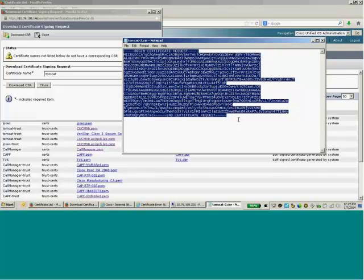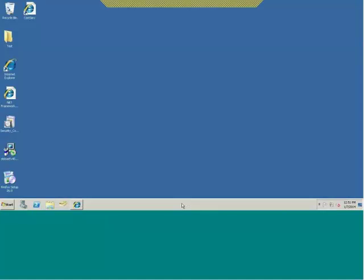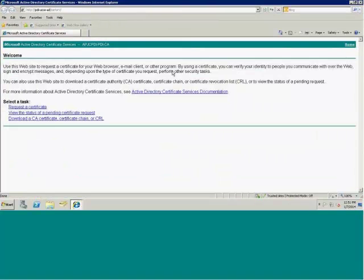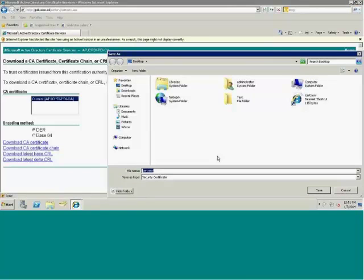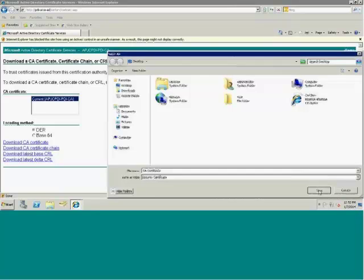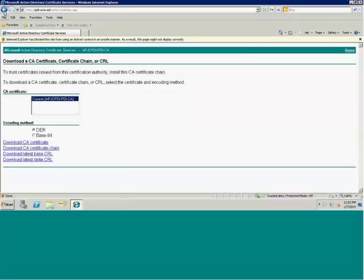I'll copy this text and go to my CA server. This is a Microsoft CA server installed on Windows 2008. First, I'm going to download the CA certificate from this CA server and save it — I'll name it 'CA certificate' to identify it from the identity certificate. That makes it a bit easier.